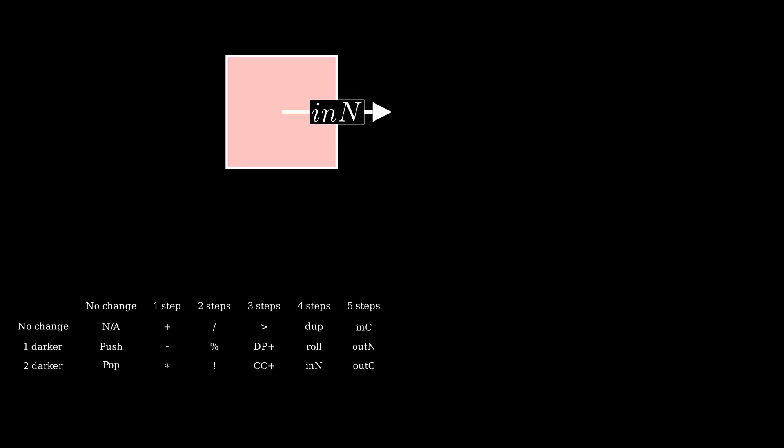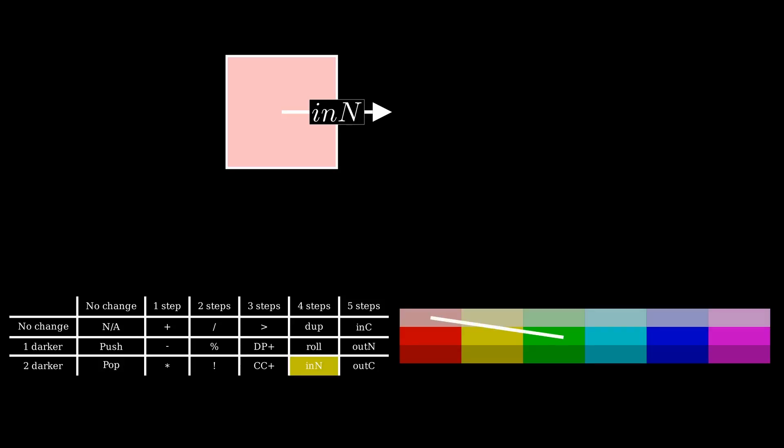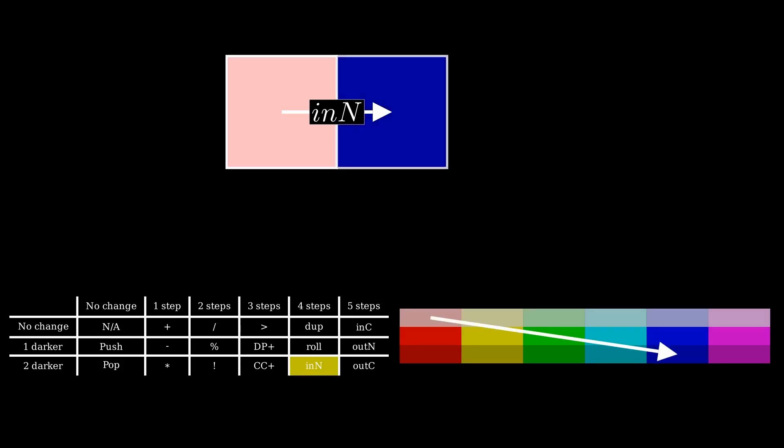To read the number from the console, we need to select the next color carefully. The input number command requires a change of four steps in hue and two steps in lightness, so the next pixel needs to be dark blue to execute this command.